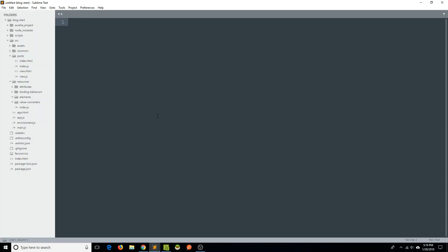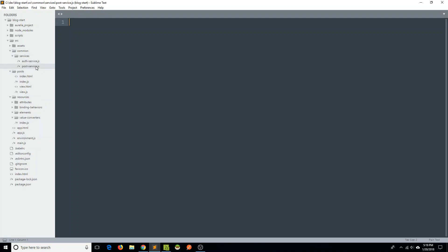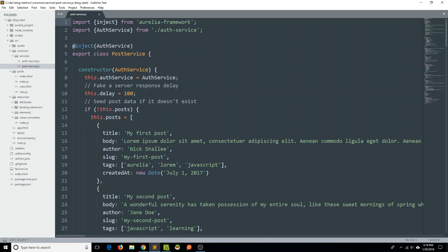What we should do first is go into our common folder and within our services, let's go to our post services file. What we're going to do is basically go through each method and make sure we are returning our errors a little more gracefully.